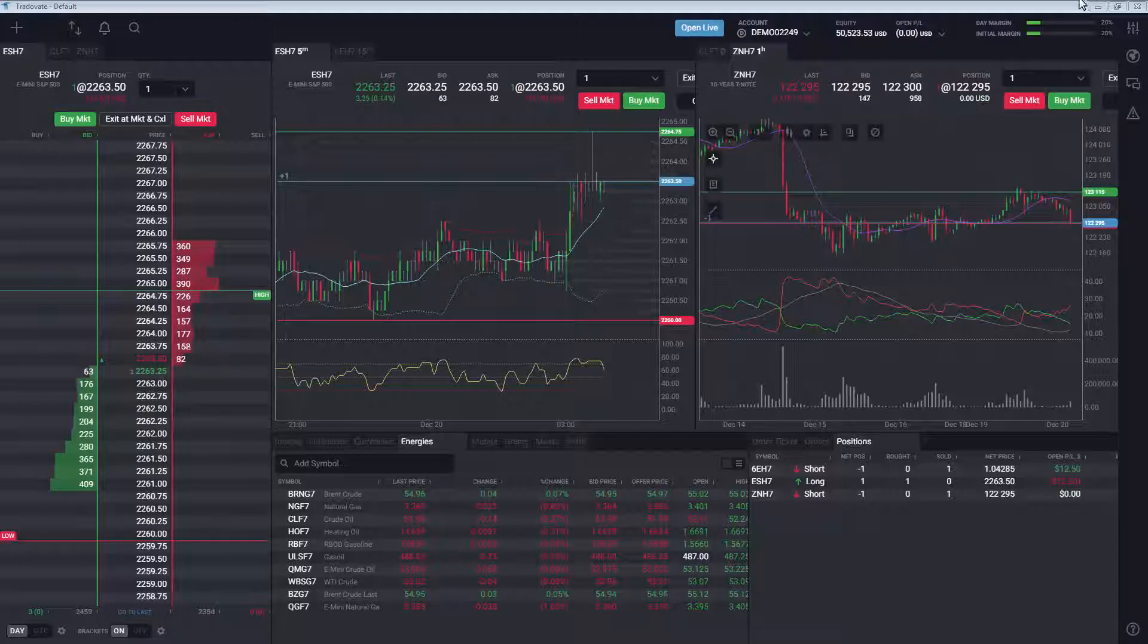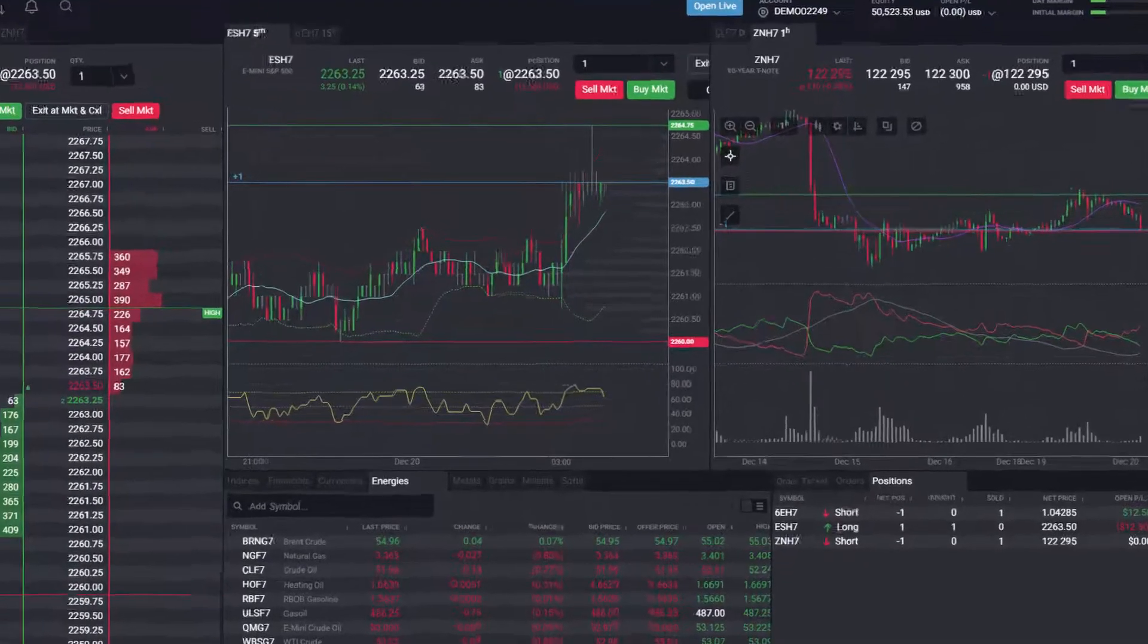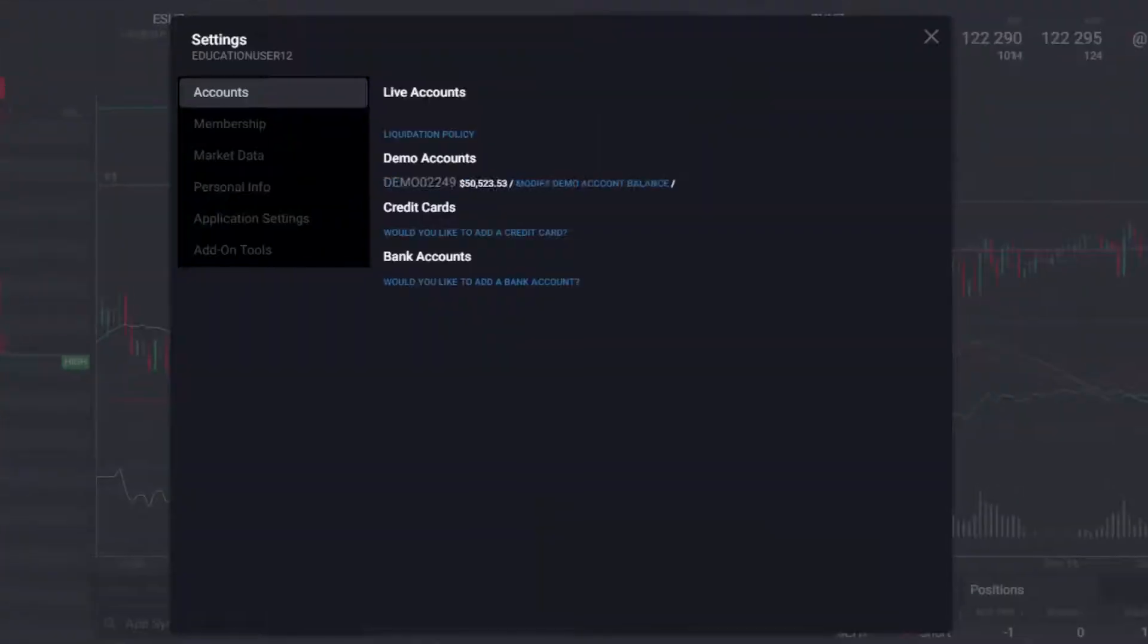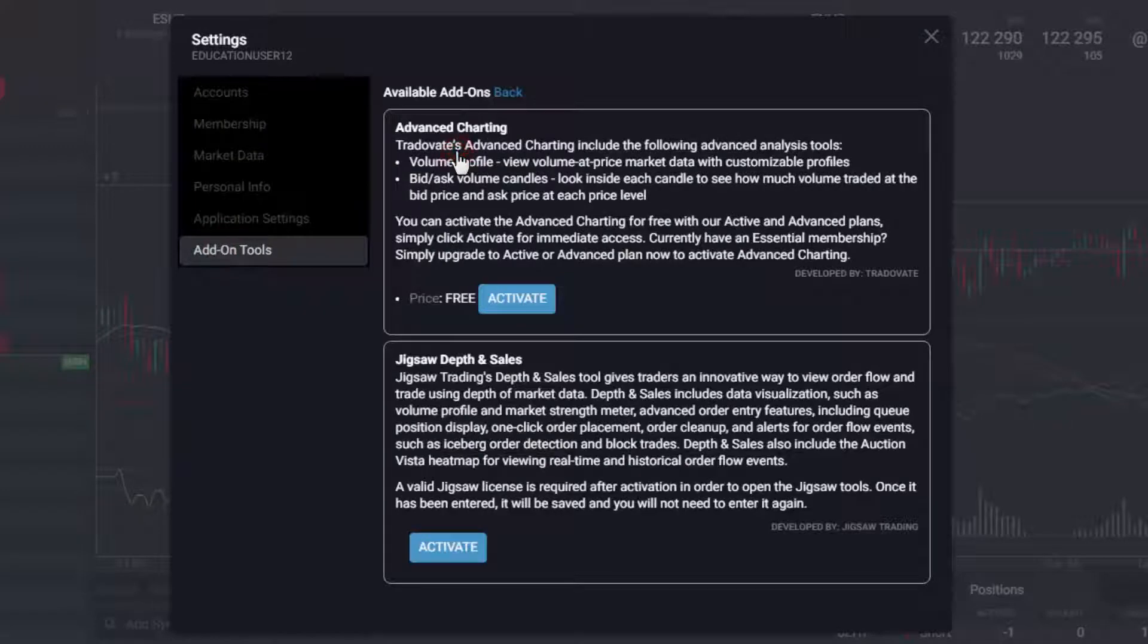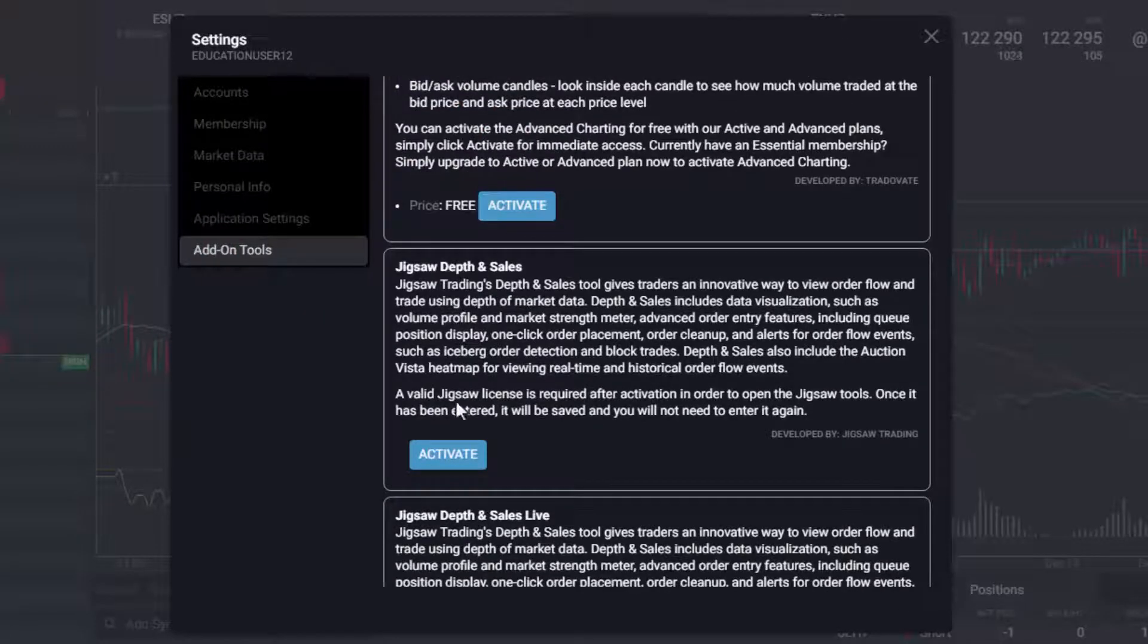click the application settings and then the Add-ons tab. Click Activate more add-ons and activate the modules you would like.